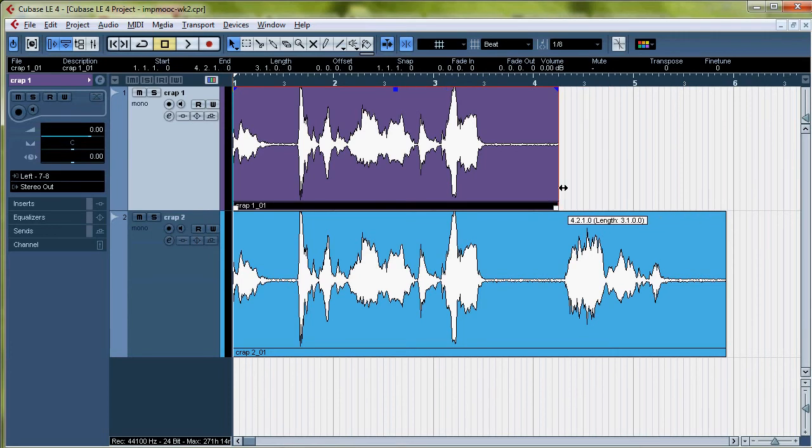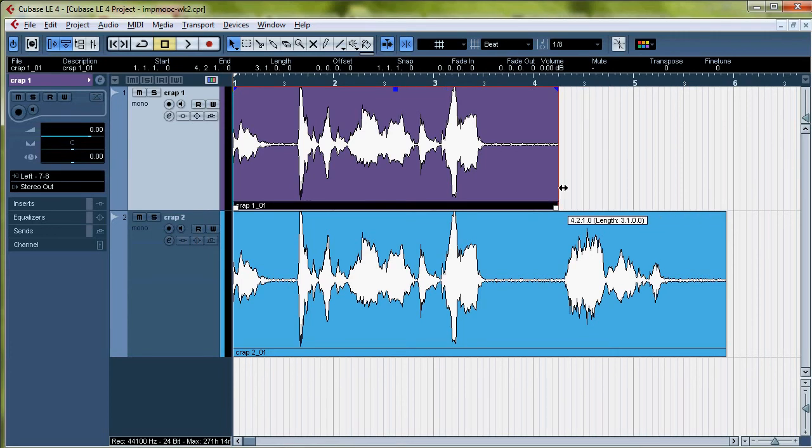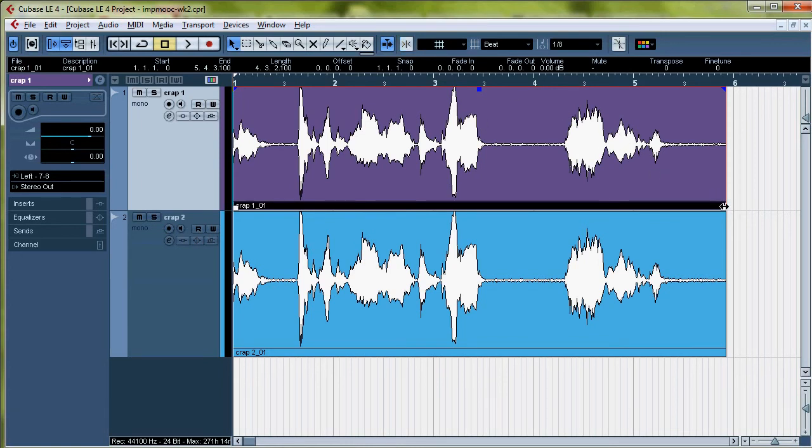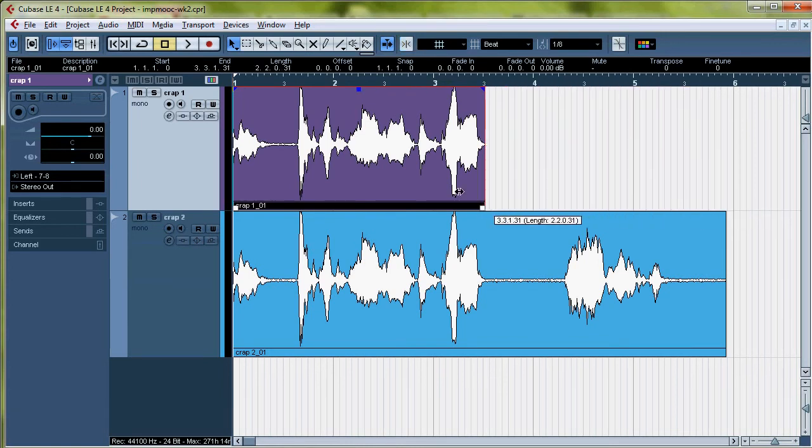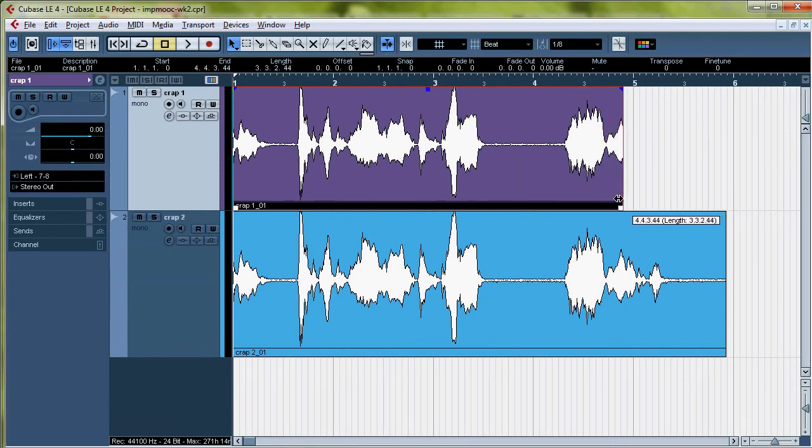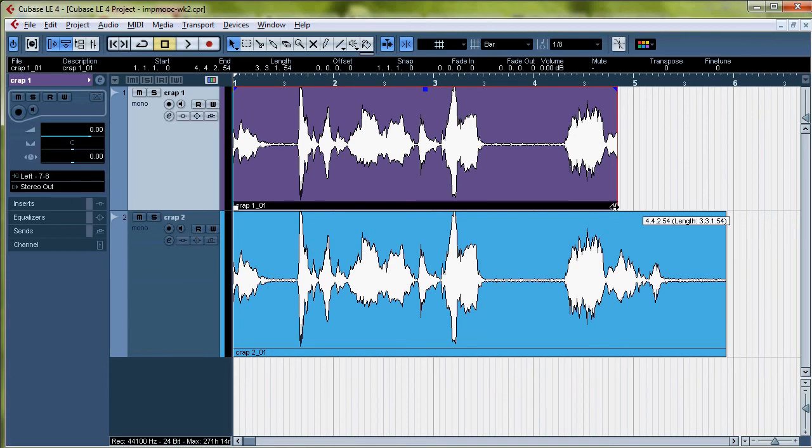You know, snap. Snapping to the beat. Or you can turn this off and get a nice smooth trim. I'm going to snap it to the bar just because I want to get rid of a lot of this crap.